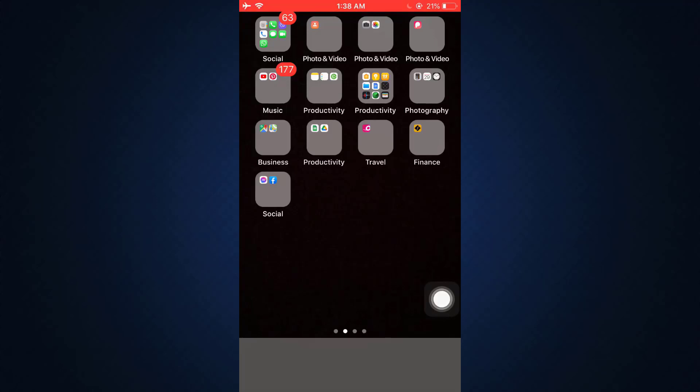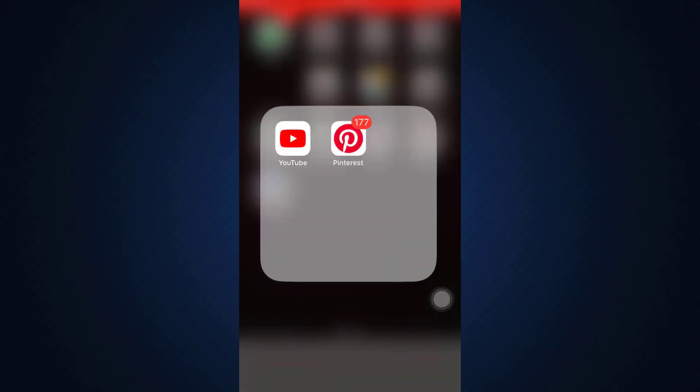Hi everyone, welcome back to my channel. I'm back with another tutorial video for you guys today. In today's video I'm about to show you how you can permanently delete your Pinterest account.